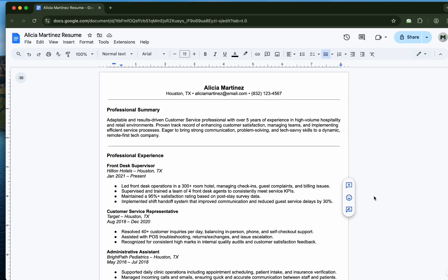Still applying to jobs and hearing crickets? It's not your skills, it's your resume. Let me show you how to use AI to transform your resume into an interview generating machine in under five minutes.